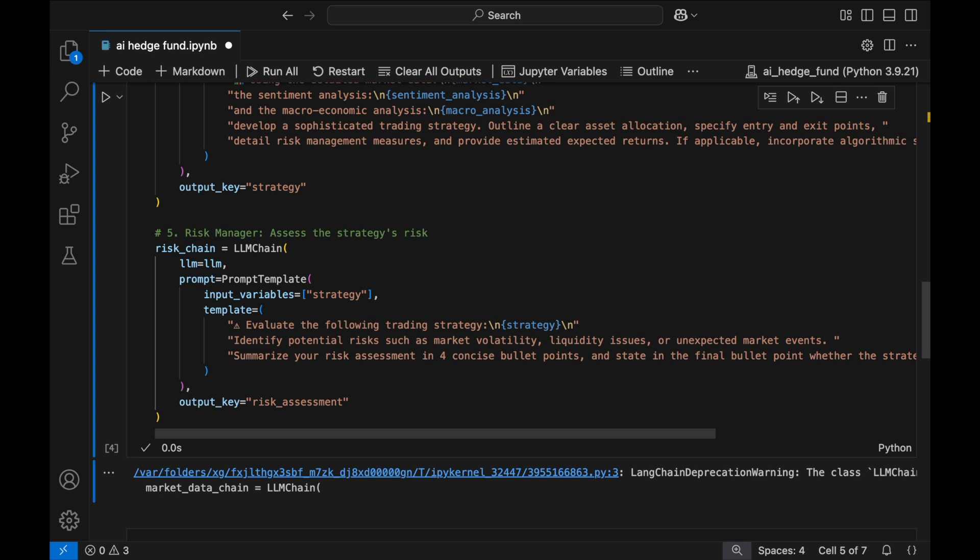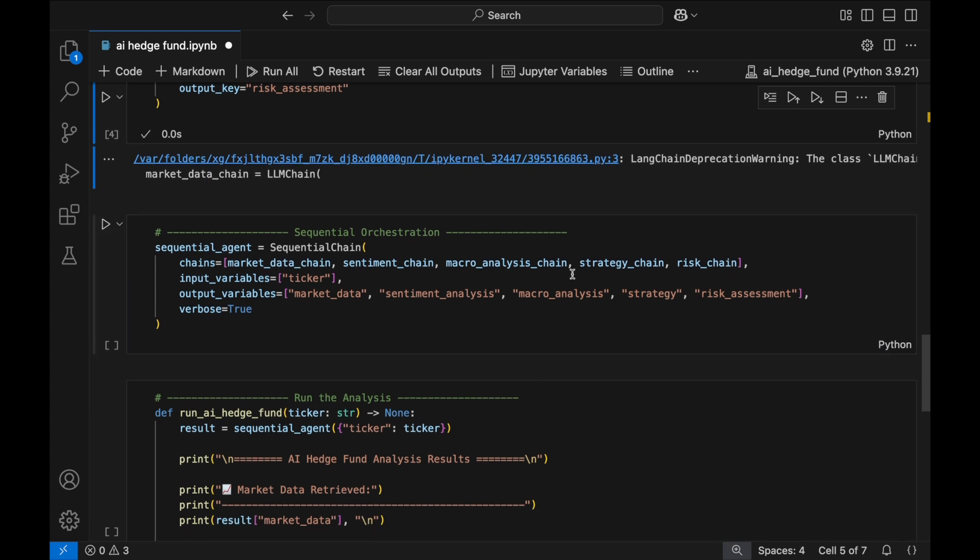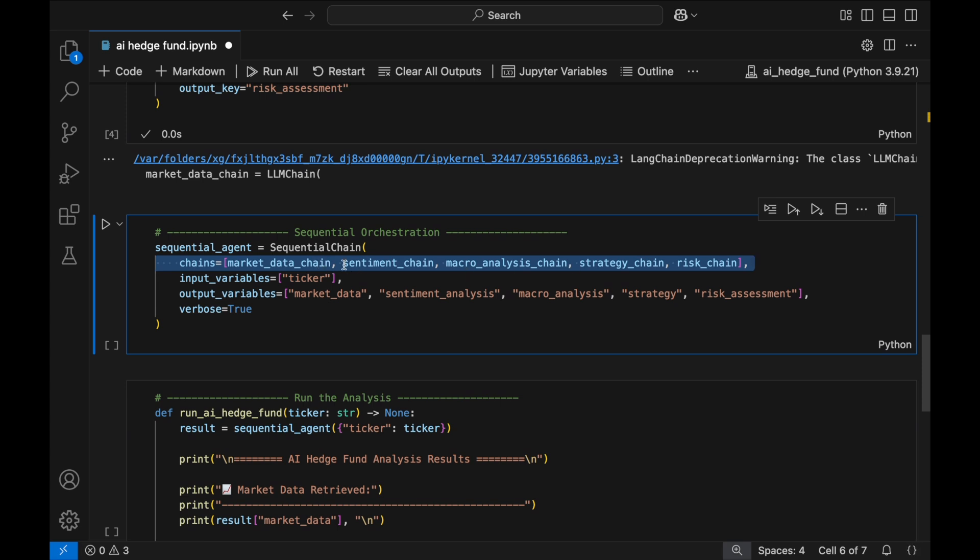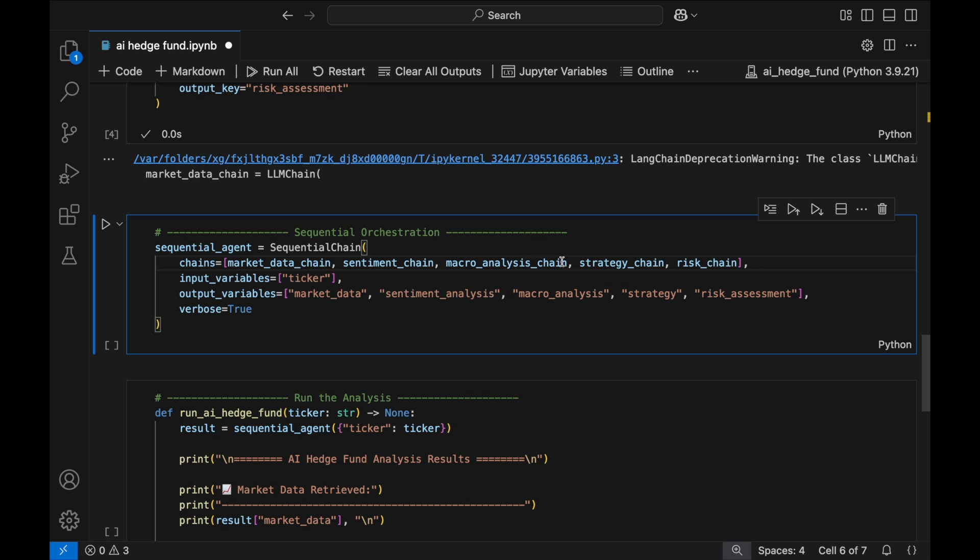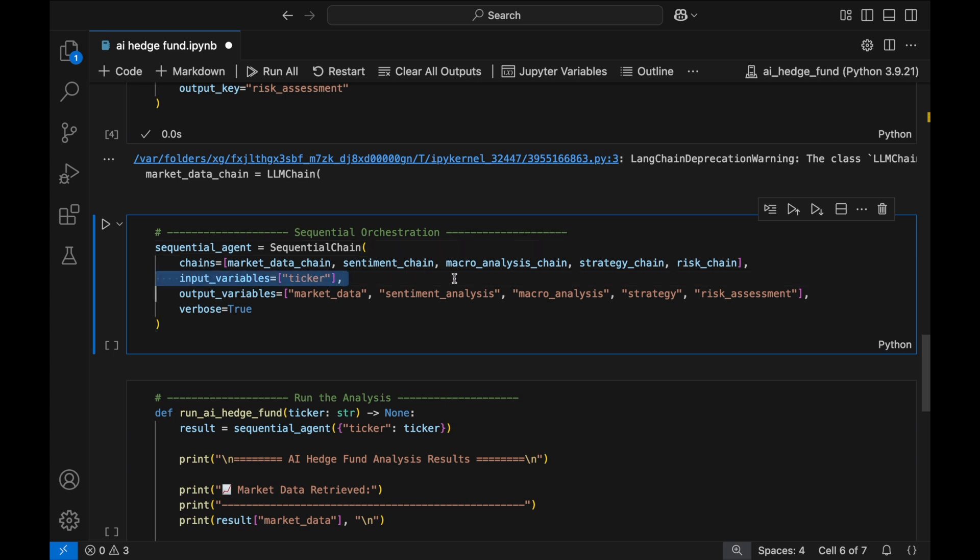Now that all five agents are set up, we use Sequential Chain to orchestrate their flow. We create a chain, starting with the first three data collector and synthesizer agents, followed by the quantitative strategist and the risk manager. These have to be in a precise order, so that the output of each agent feeds into the input of the next one. The order doesn't really matter for the first three since they are not feeding into one another. Next, the input variables parameter ensures we only need a ticker symbol to initialize the chain, while output variables store structured results after each agent does their work.